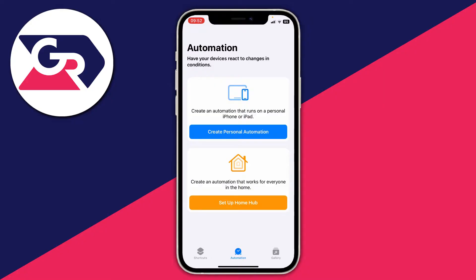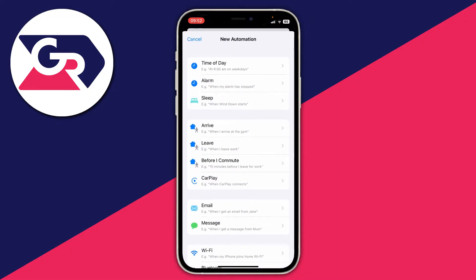Then come to the bottom navigation bar of the Shortcuts app and tap on Automation. What we can do is create an automation that will automatically lock our phone when a certain app is open — in this case the Messages app. So tap on Create Personal Automation.